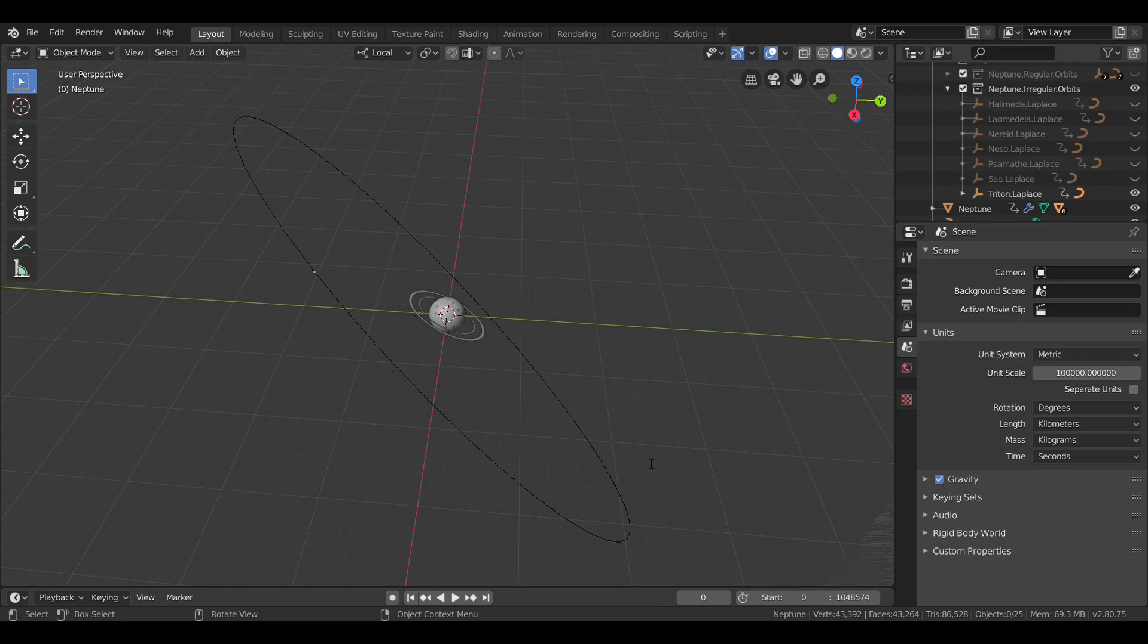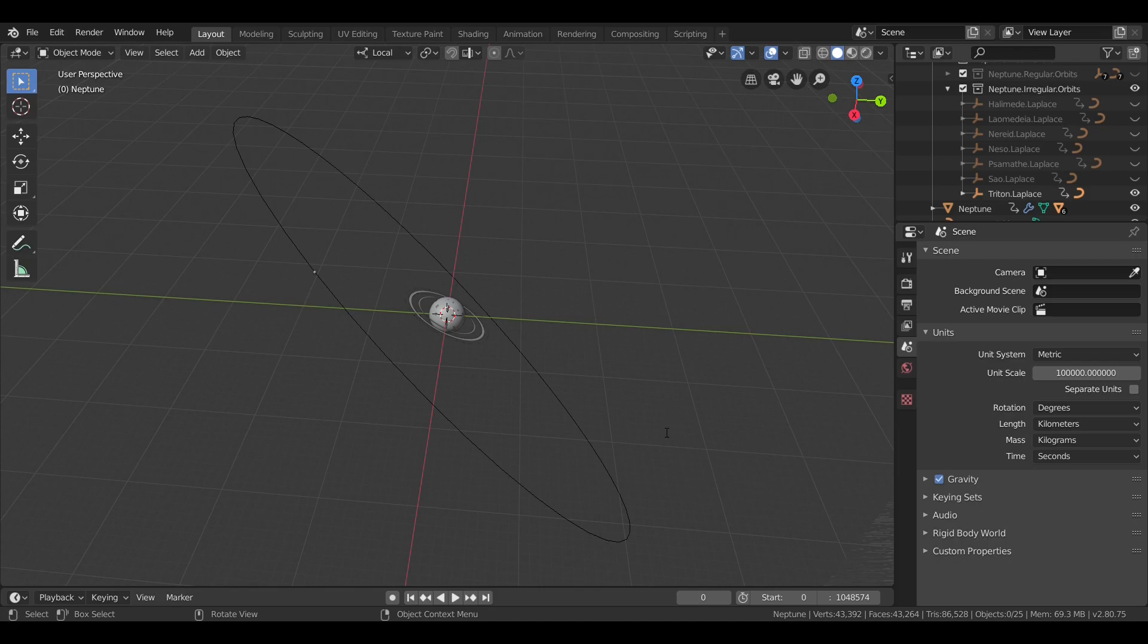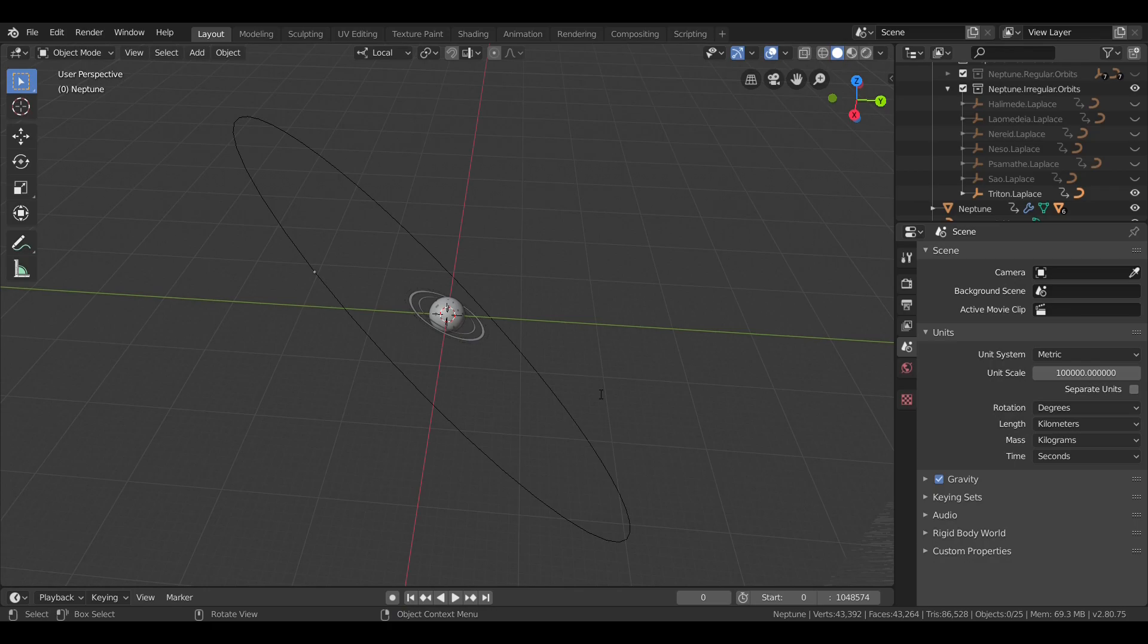Triton was discovered on October 10th, 1846, by English astronomer William Lassell. That's just 17 days after Neptune itself was discovered. It was named after a Greek sea god who was the son of Poseidon, and this name was suggested by French astronomer Camille Flammarion.